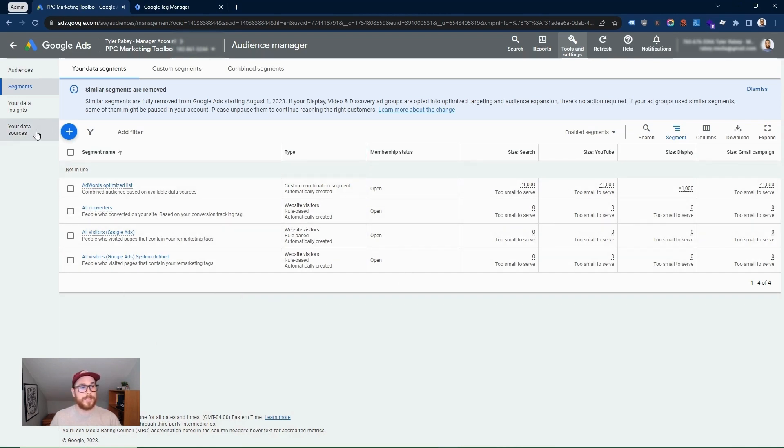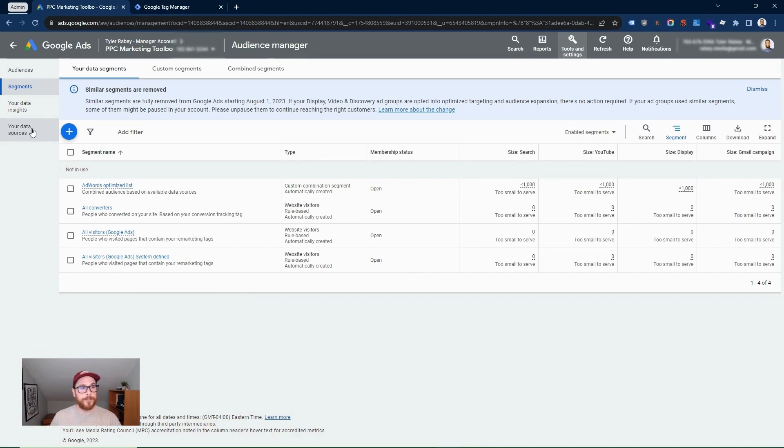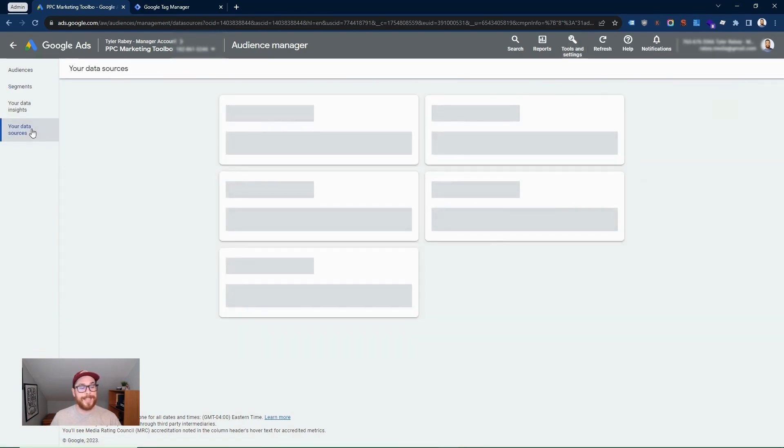The first step is to go to your data sources. And this is where you'll find your Google tag. And we see that it's not correctly installed. So this will be our opportunity to fix that.